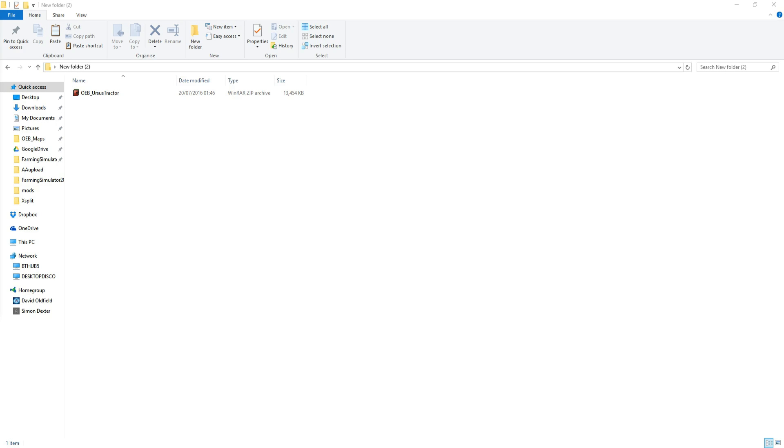Hi guys, welcome along to another tutorial video. This is how to use the mod conversion tool in the new Giants Editor. Thanks very much for pointing that one out, I could not find the damn thing anywhere!